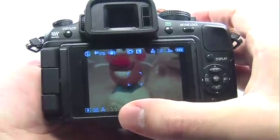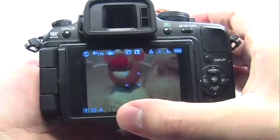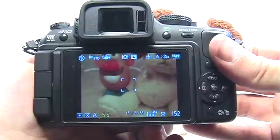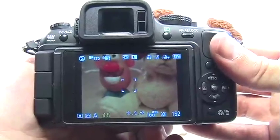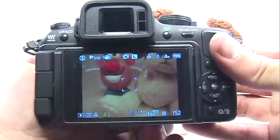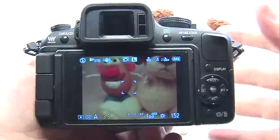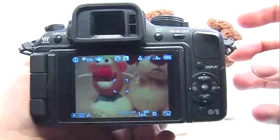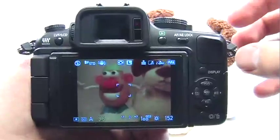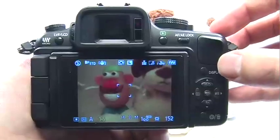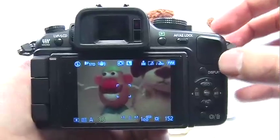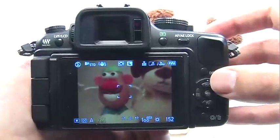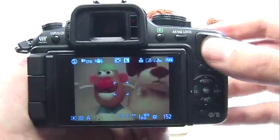Right now, for example, mine is set to 5.6. If I roll the dial to the left, the aperture becomes wider and the depth of field in my picture becomes more shallow, so just the subject on which I focus will be sharp. Everything else will be blurred out.